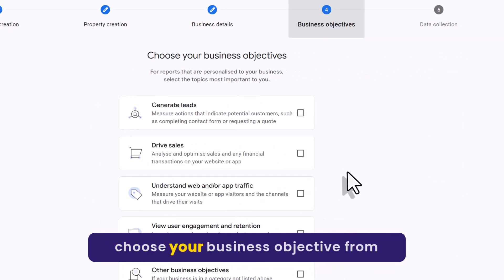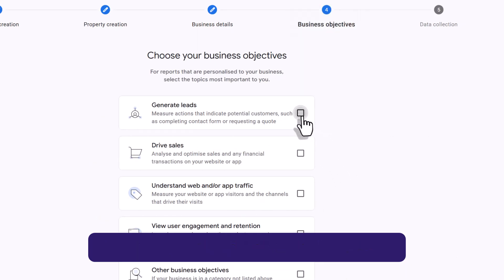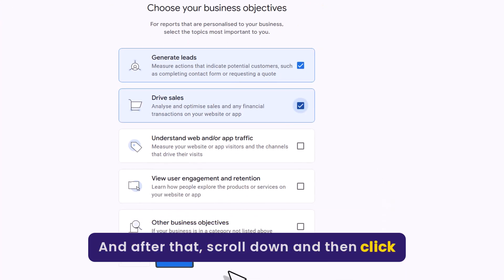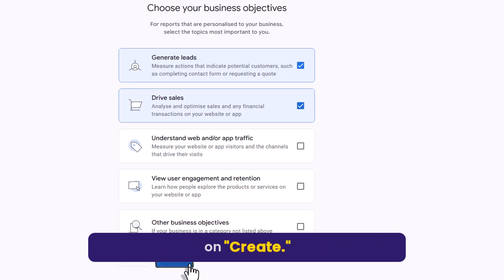Now choose your business objective from here. And after that scroll down and then click on create.